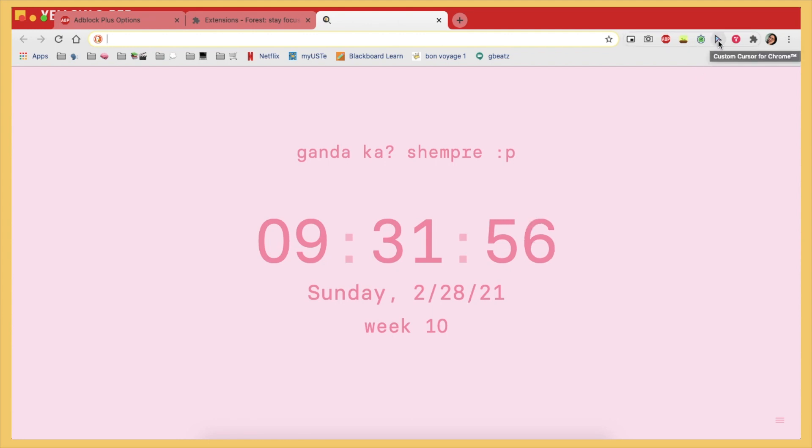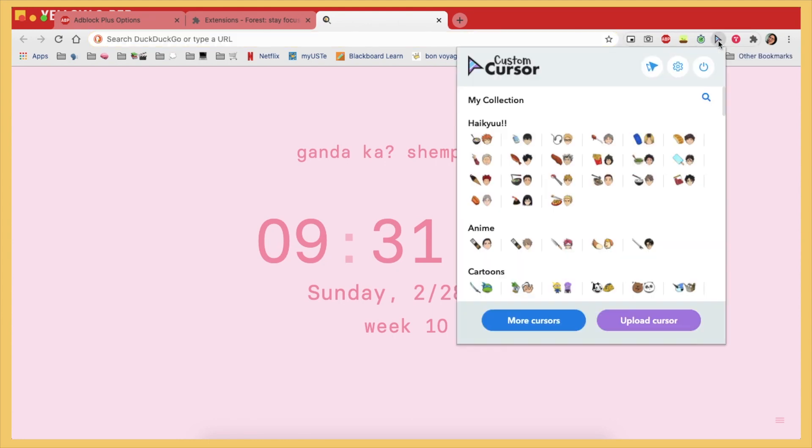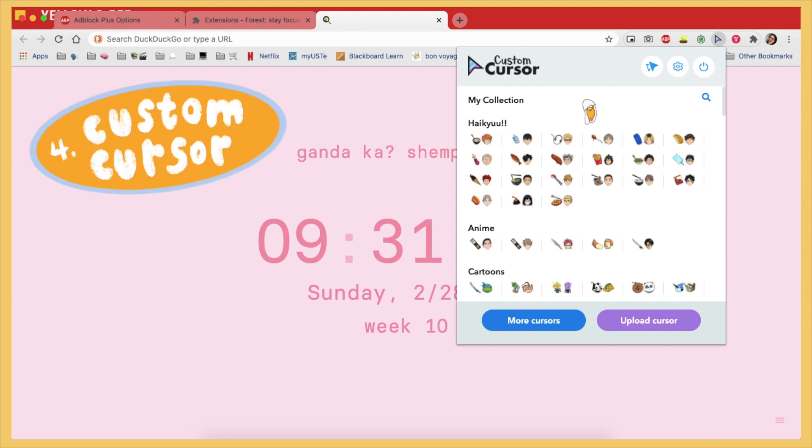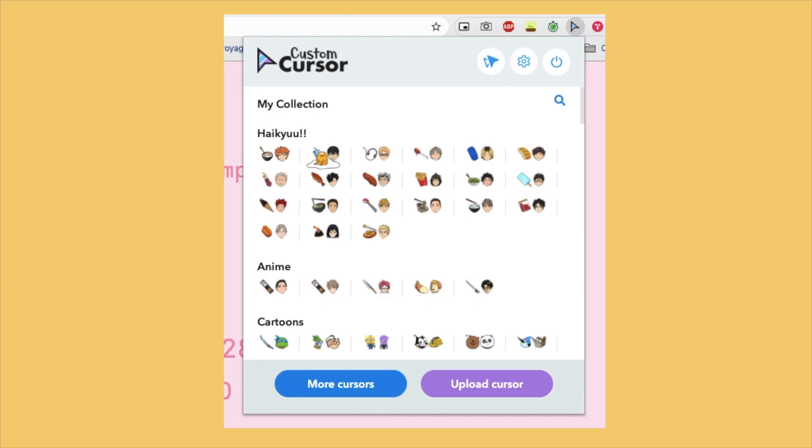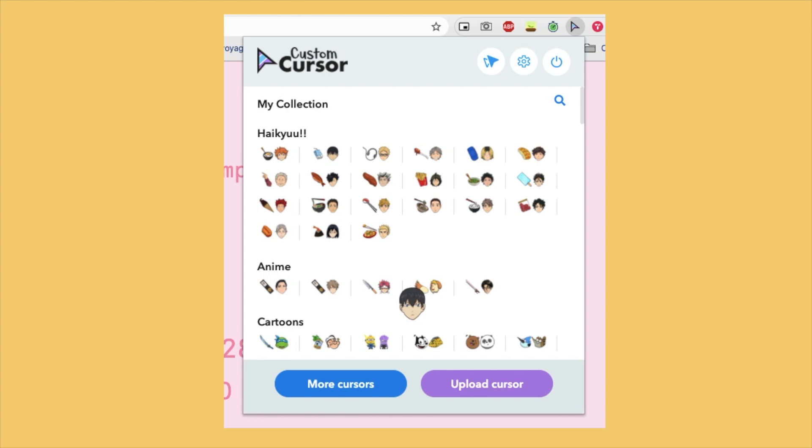And the next one is really really fun, and it's just this custom cursor extension which lets me have Gundham as my freaking cursor. And there's many, many options as you can see. I have a Haikyuu cursor, oh my freaking god.